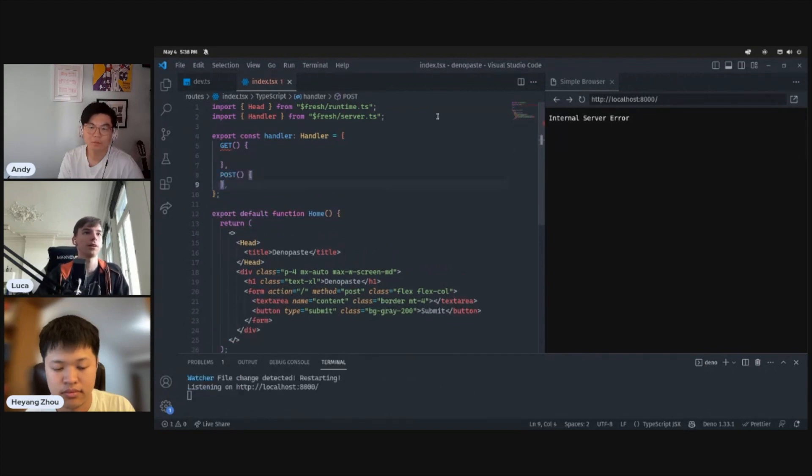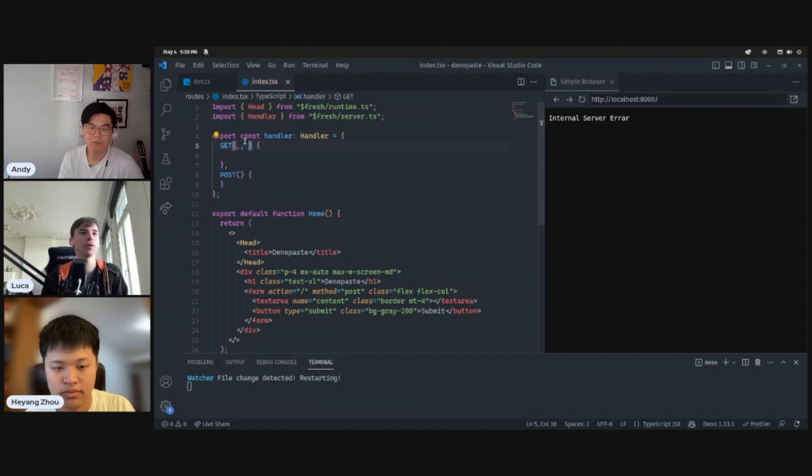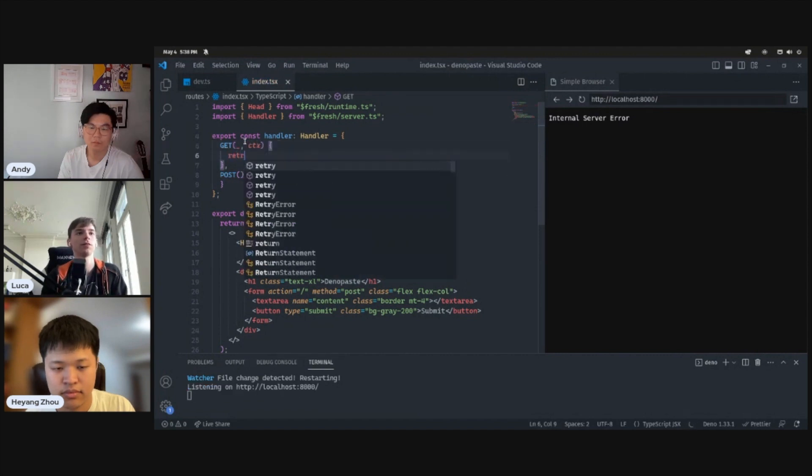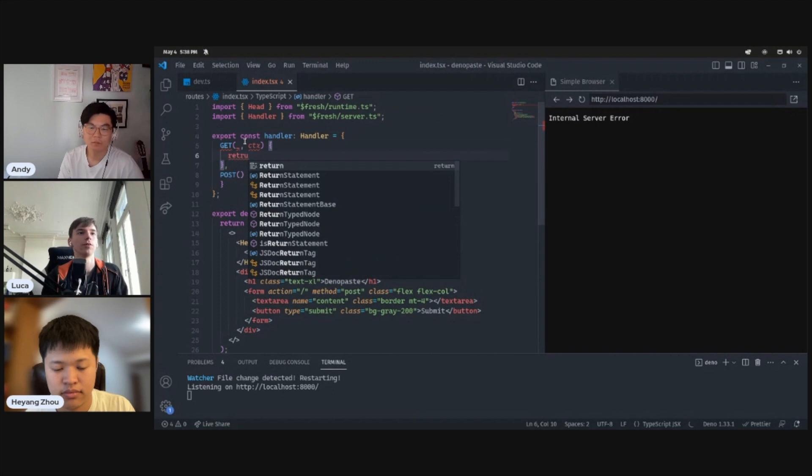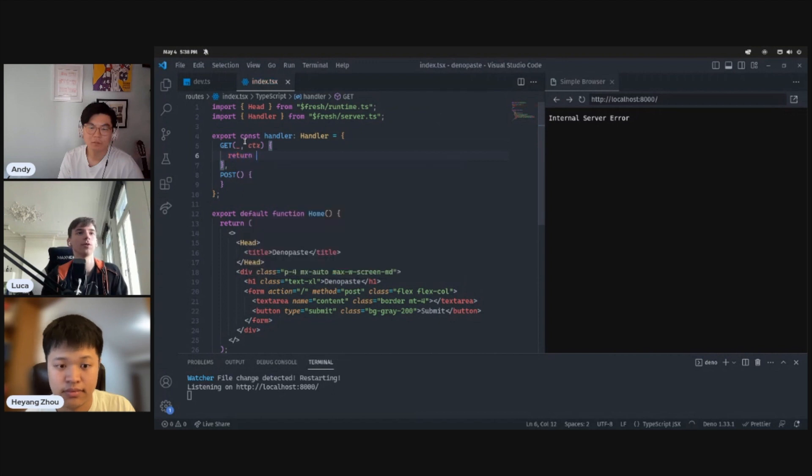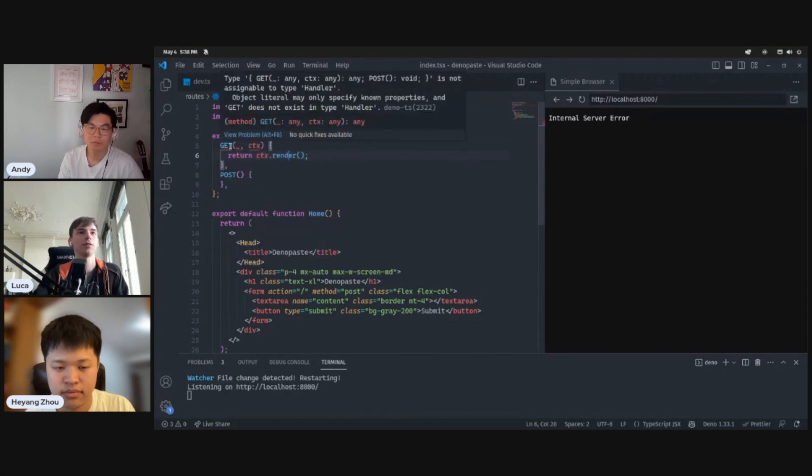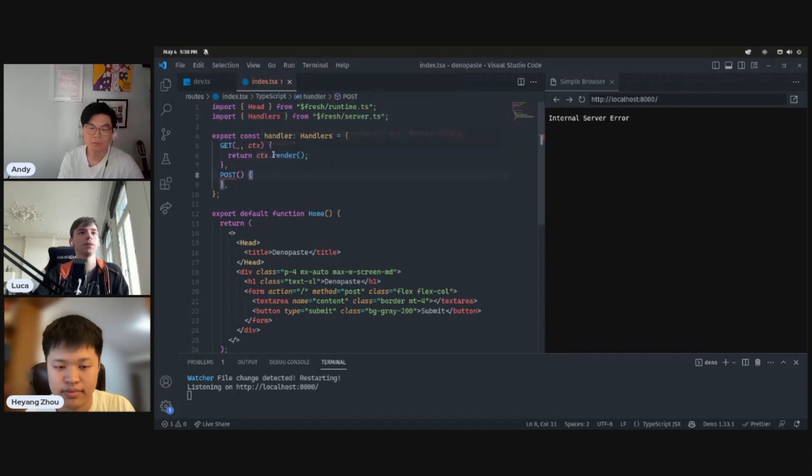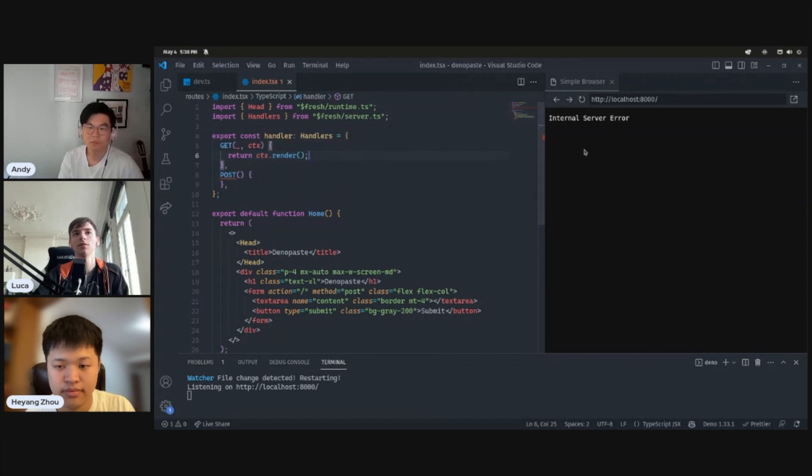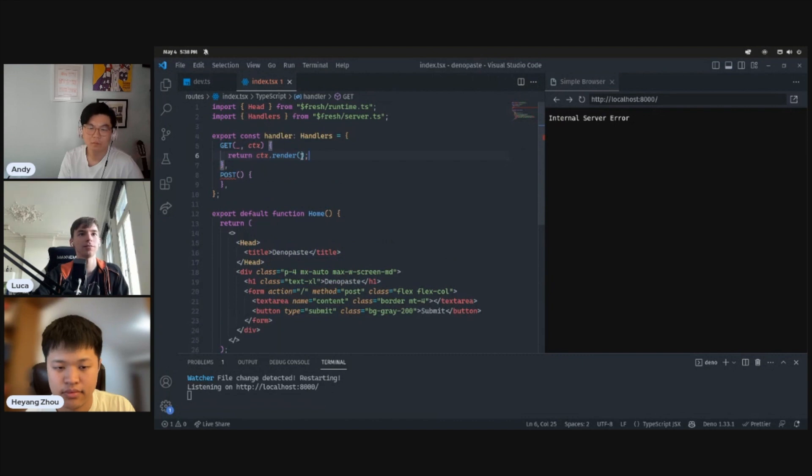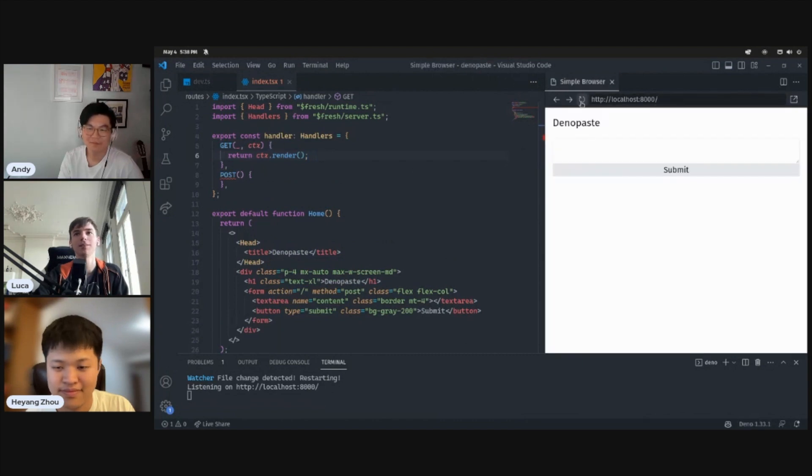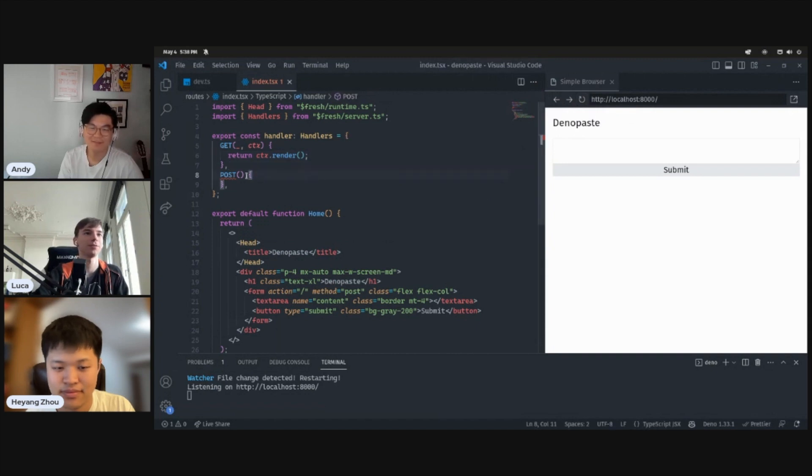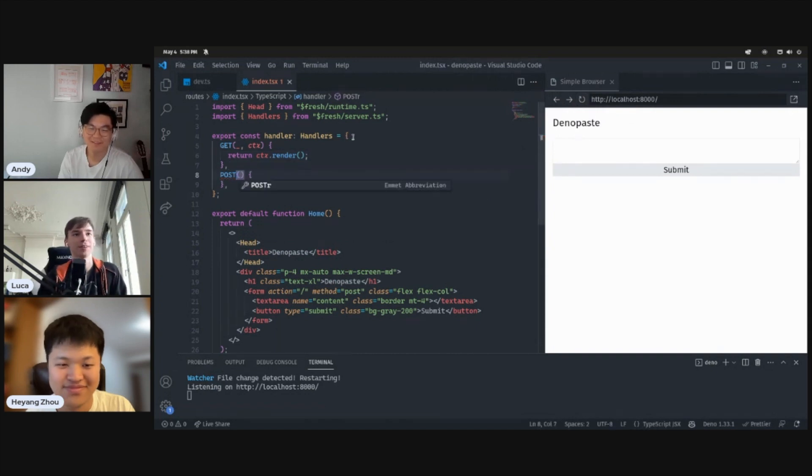To set up a handler, you just export this handler object from the route. And then you get to have a get and a post. It's going to error here for a second while we're setting this up. The first argument to this is the request and the second argument is the context. And for the get request, we'll just want to context.render. Oh, this should be handlers. That's the problem. Cool. Yeah. So this should be context.render. And this is just going to render the page in theory and practice. Oh, wait, because I need to manually refresh. There we go.